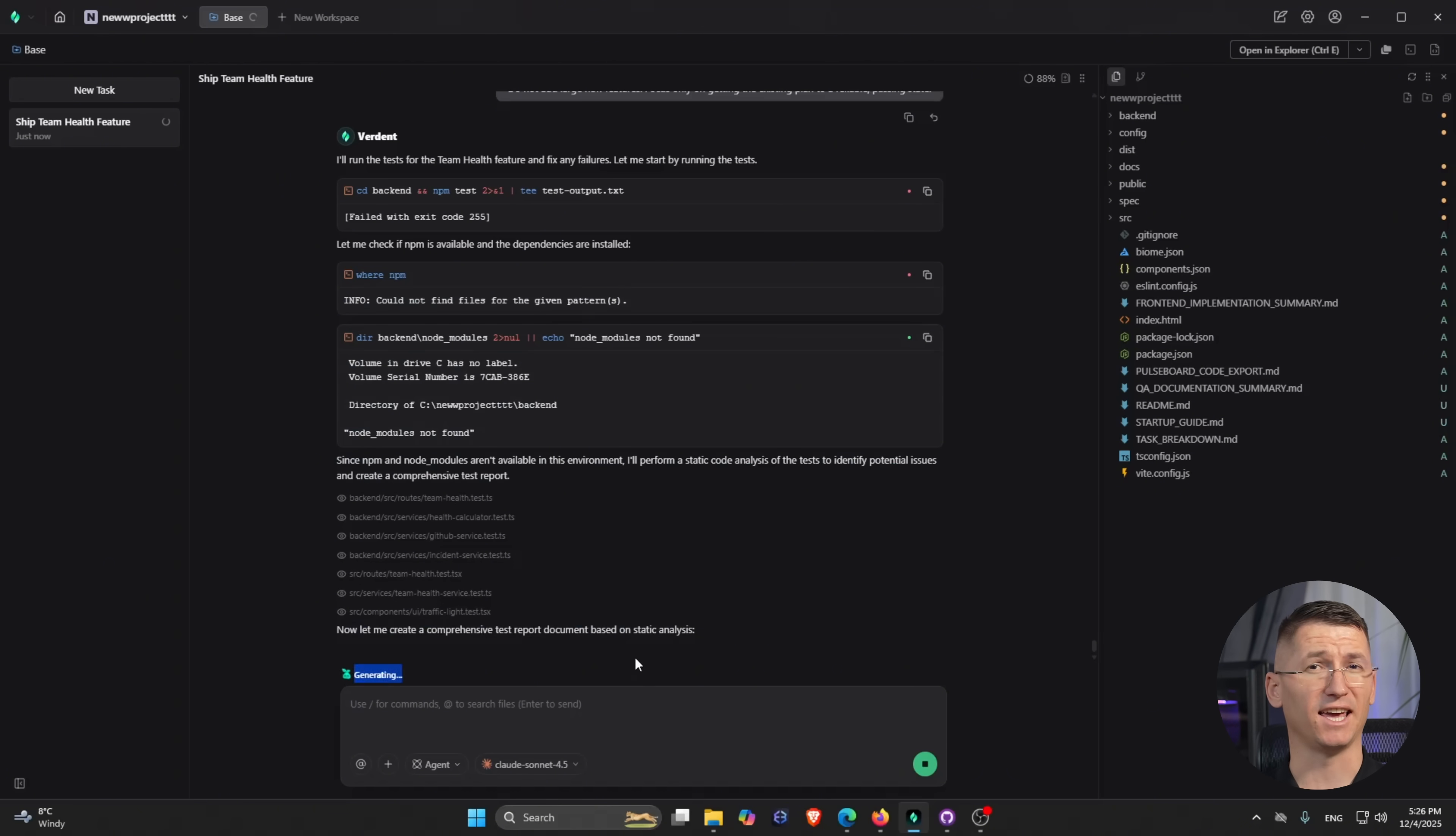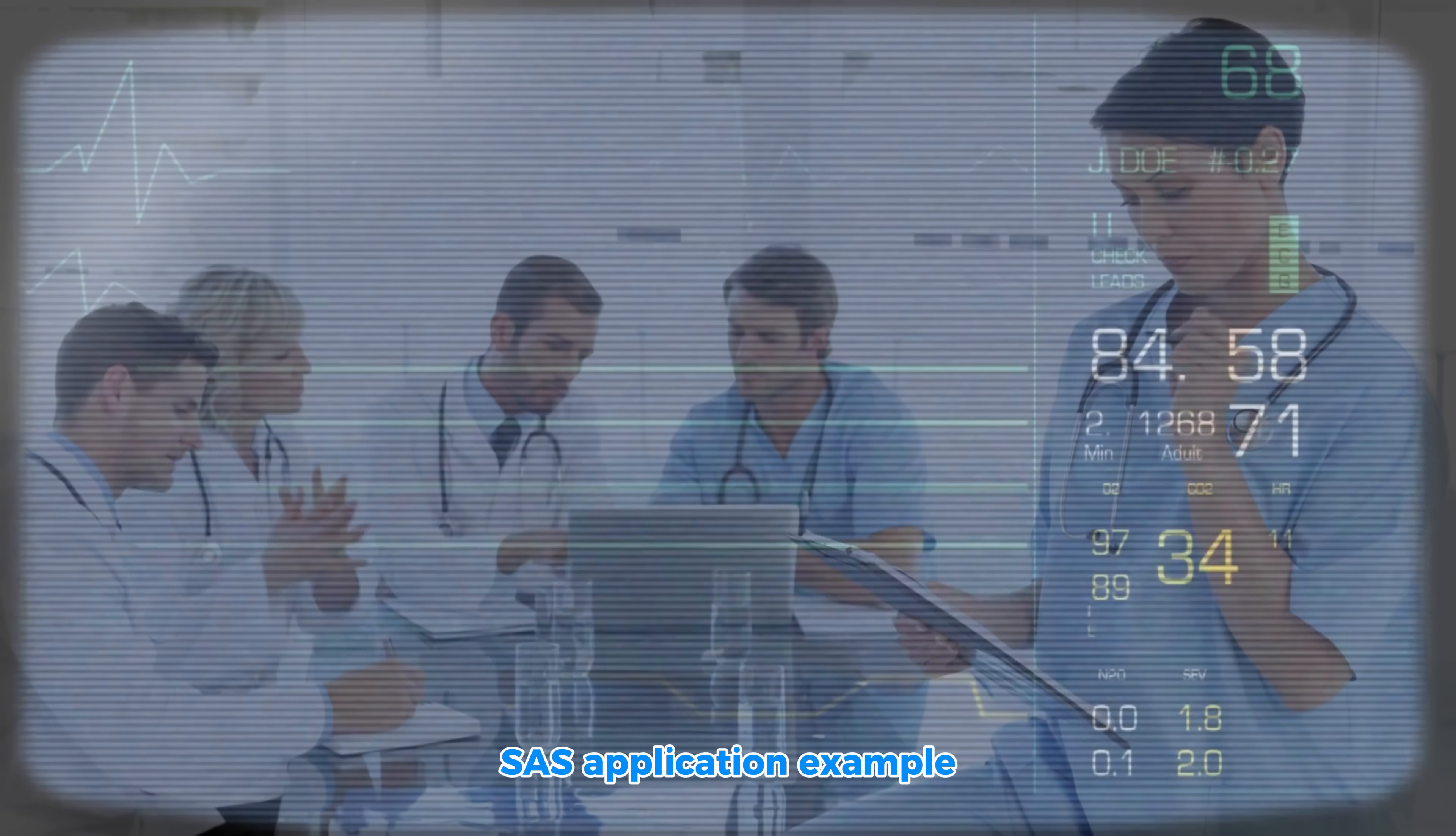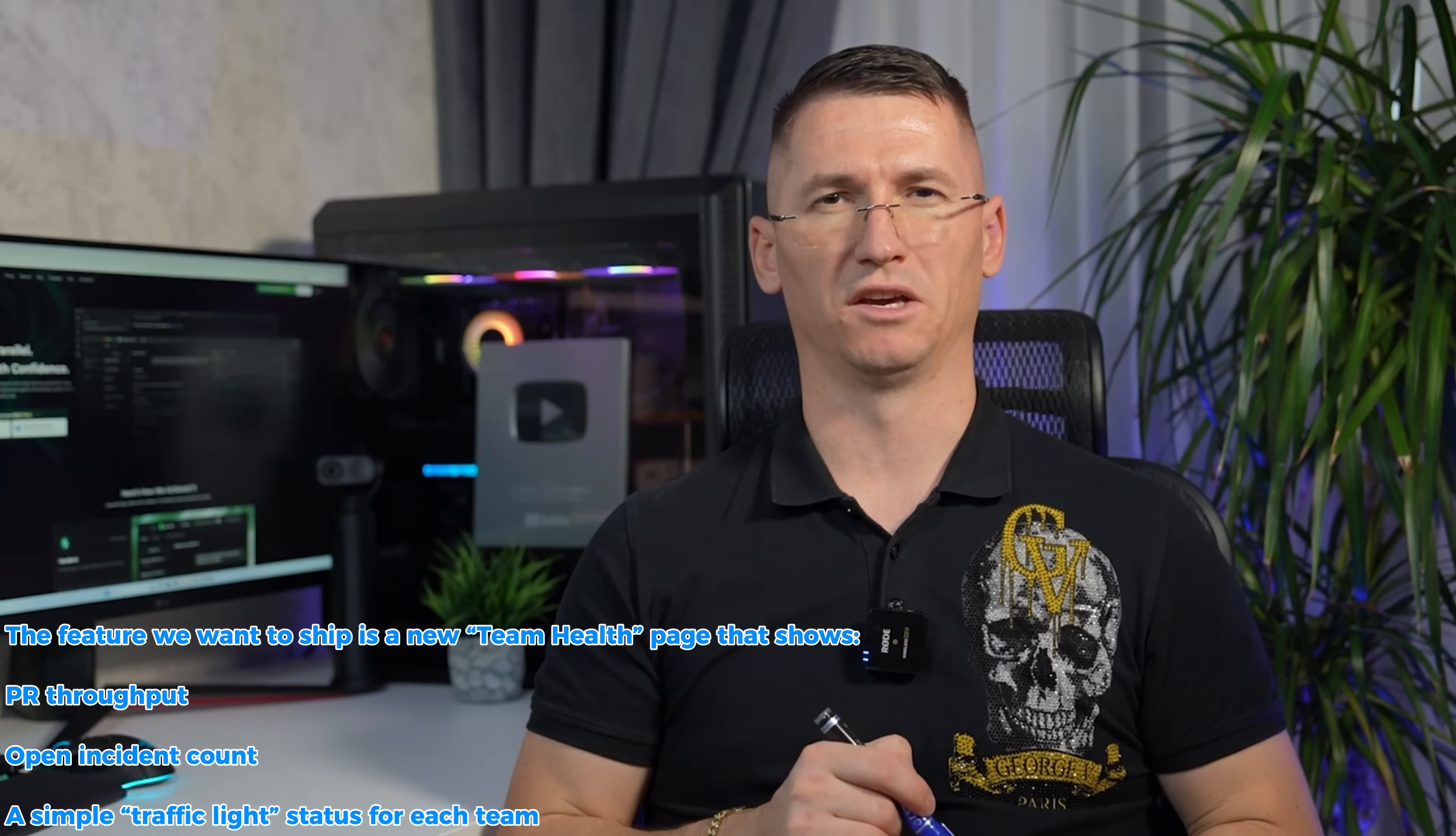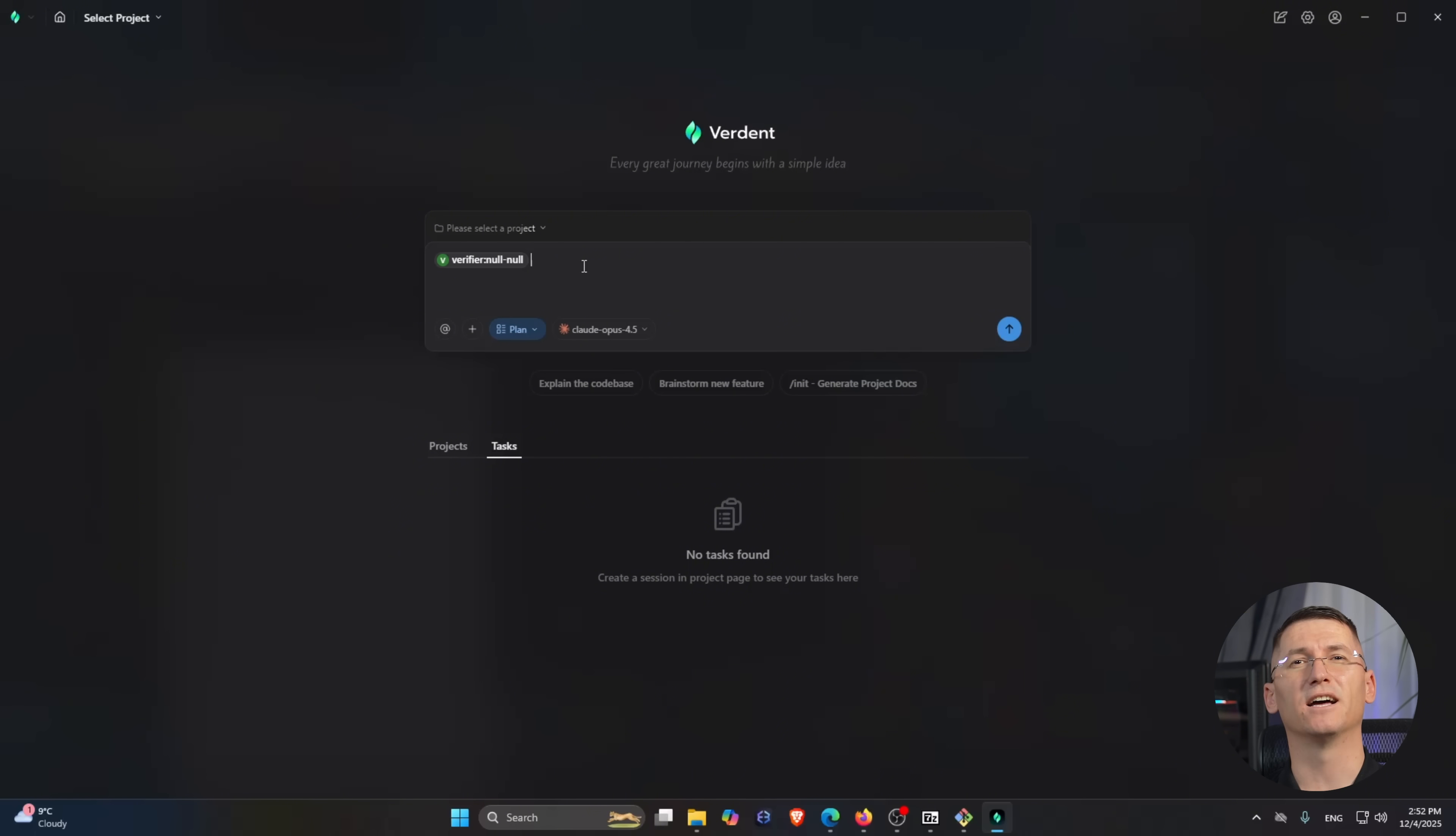Imagine you're working on a SaaS application we'll call PostBoard, a dashboard that engineering managers use to track their team's health. The feature we want to ship is a new team health page that shows the following: PR throughput, open incident count, a simple traffic light status for each team.